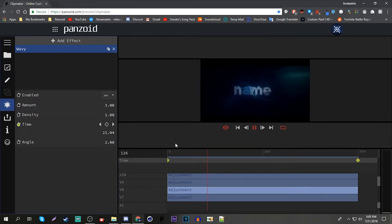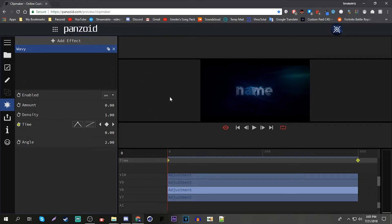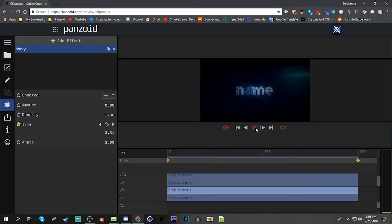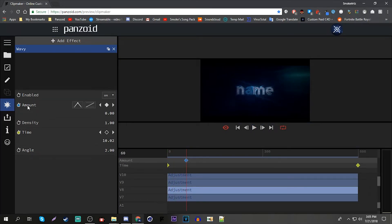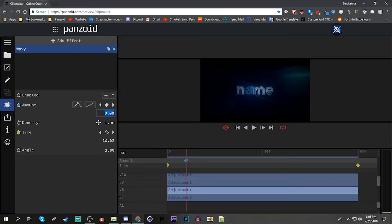But here's a good way to keyframe it. You're syncing it to a part in an intro. So what you do is go to, keyframe it to 12.